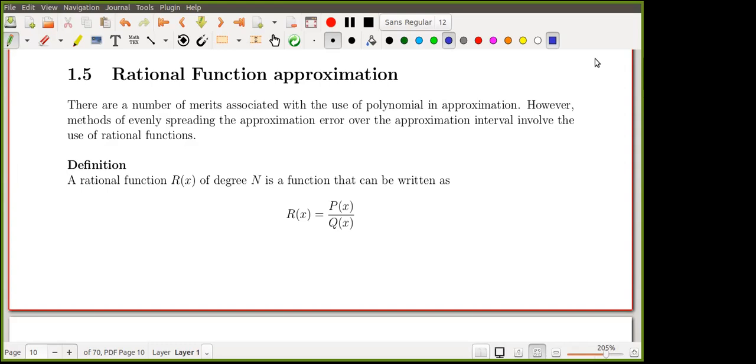One advantage of the rational function is that that type of error will be reduced.